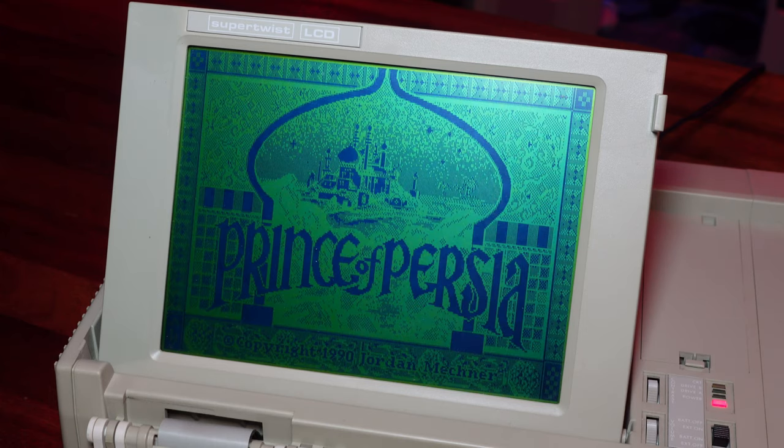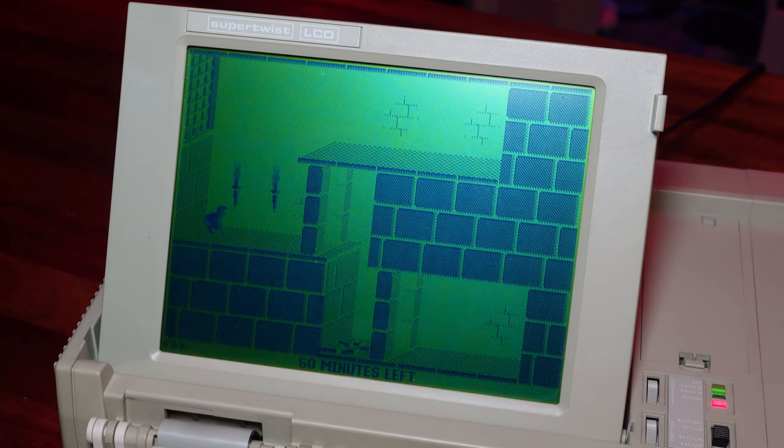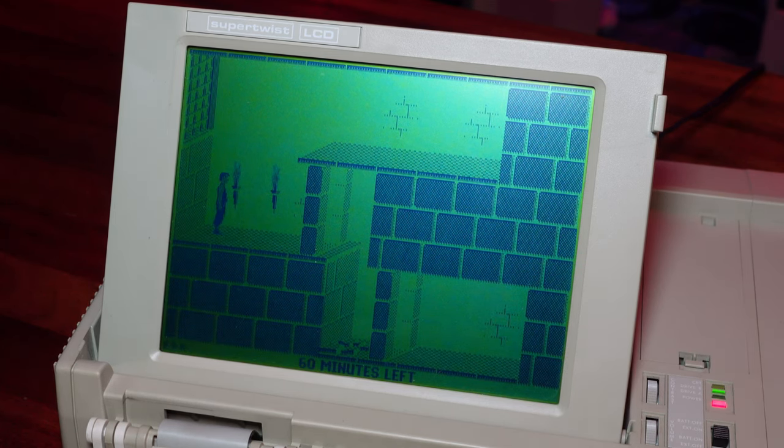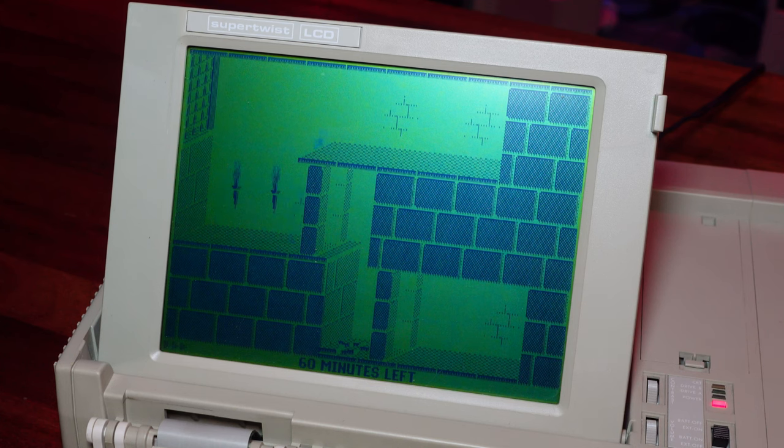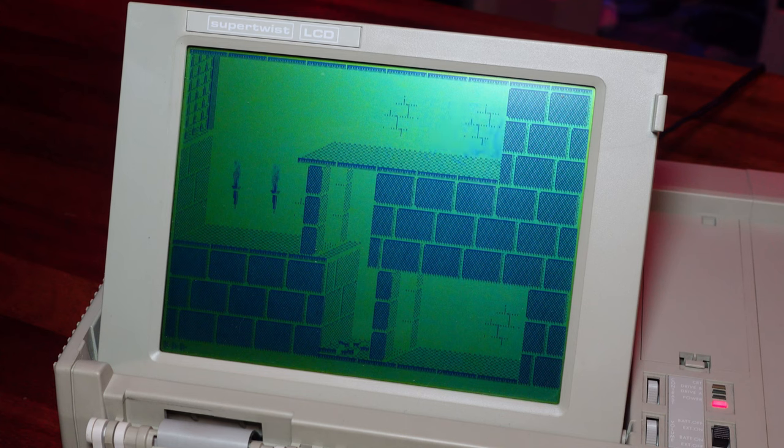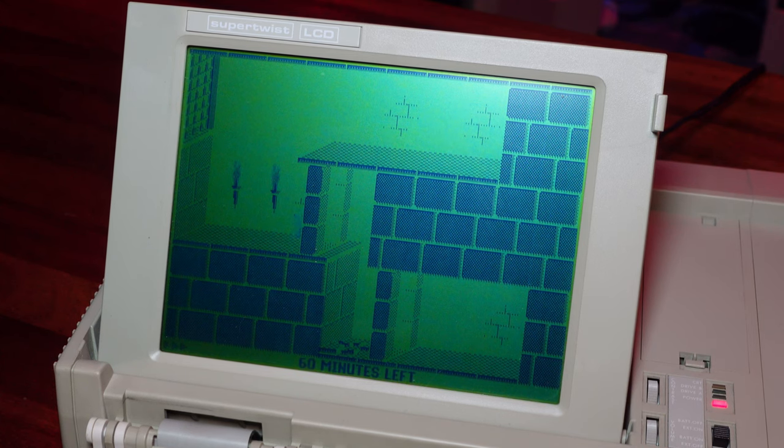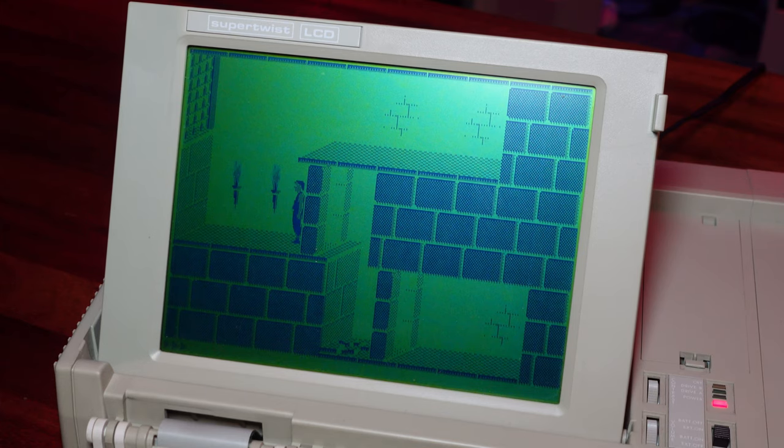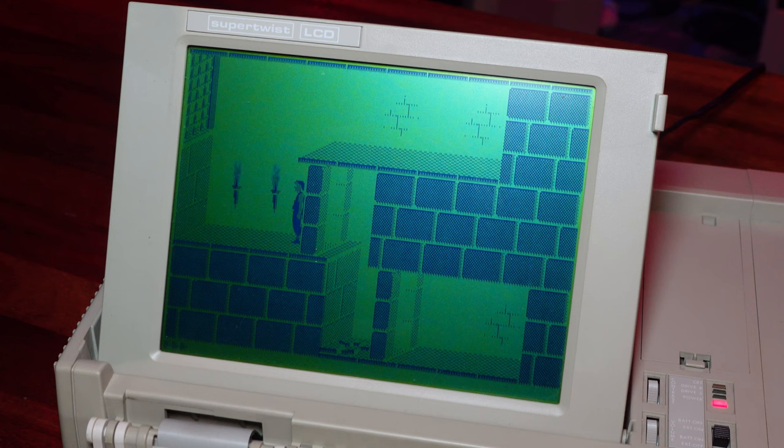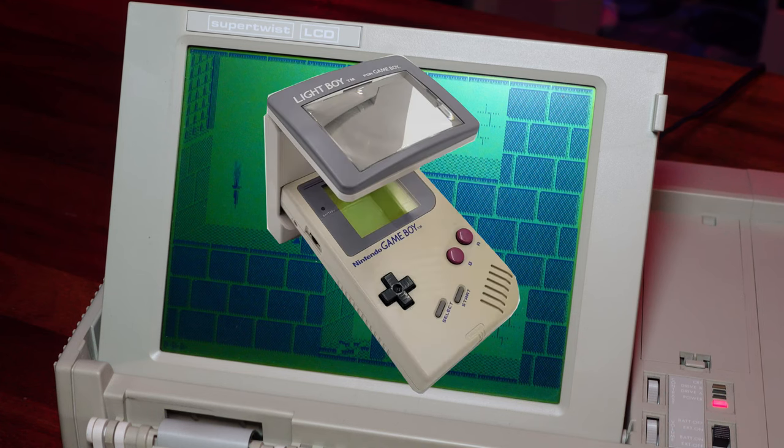One game that I know will work is Prince of Persia. Noel's Retrolab did a great series replacing the mono LCD with a modern HDMI monitor on one of these, and he demoed this game while doing that. The internal display does a decent enough job of emulating a colour CGA palette in monochrome, and it doesn't look half bad if you can surround yourself with enough light to play.